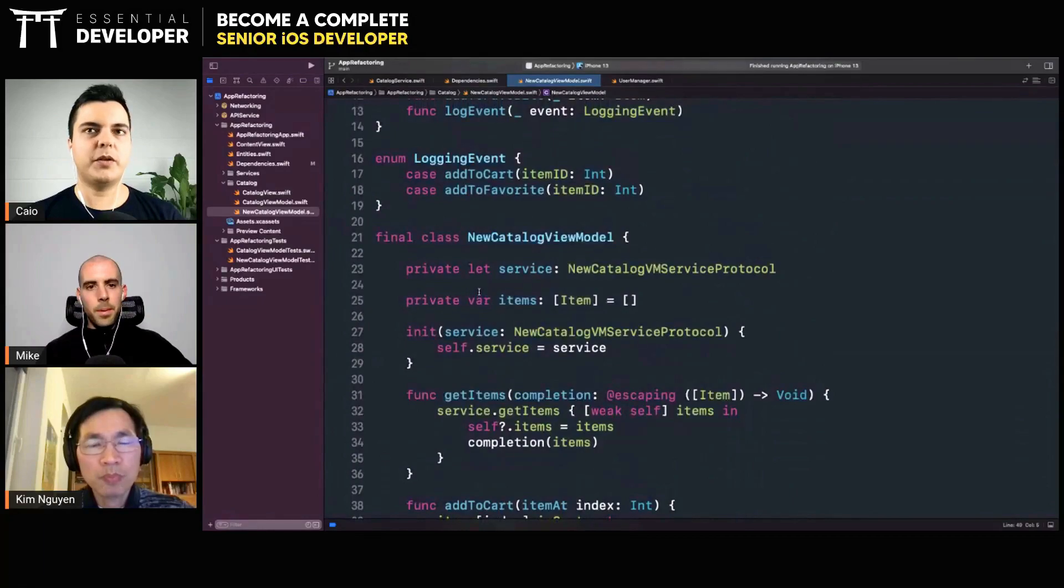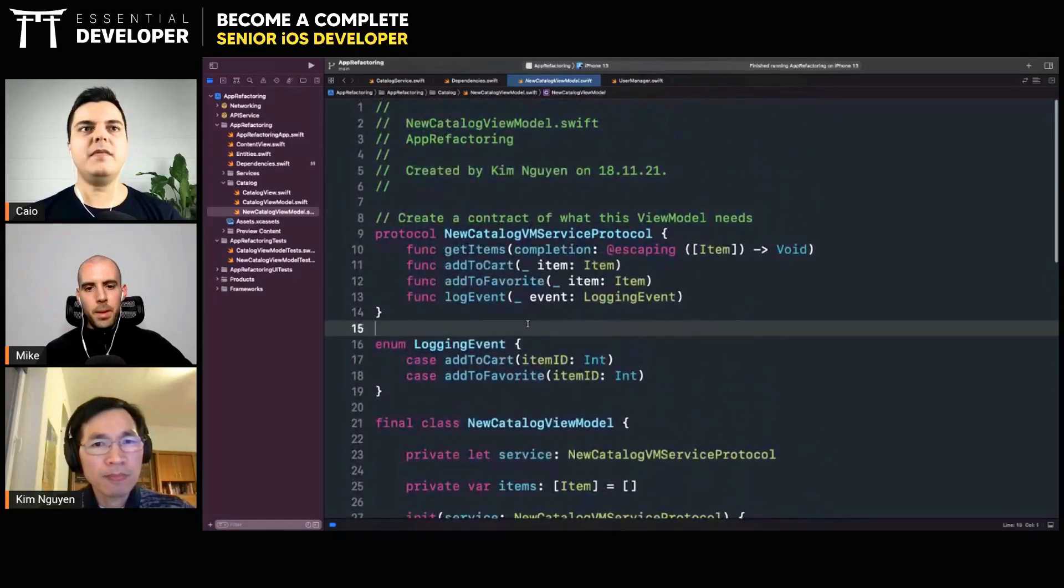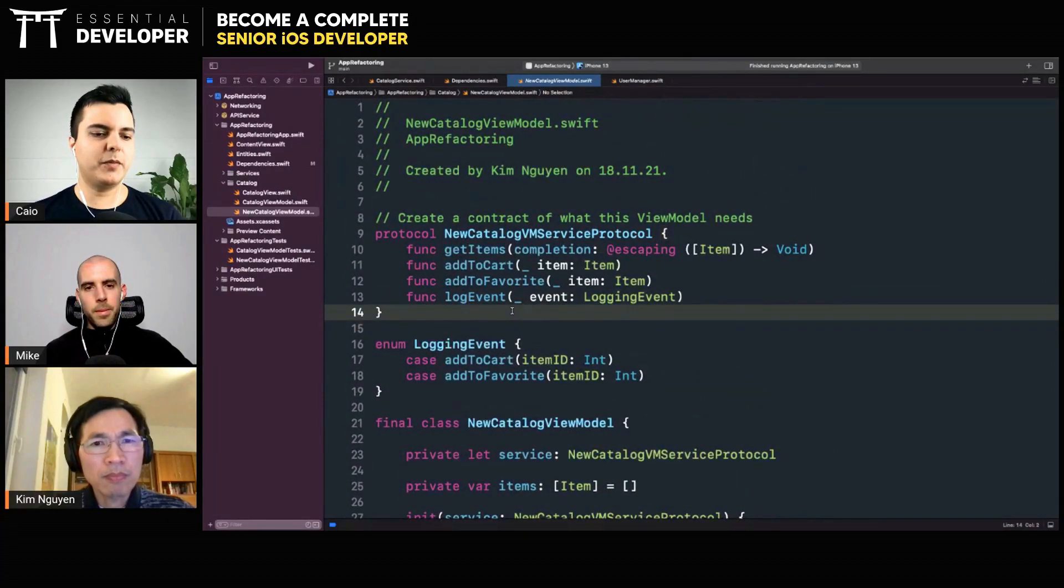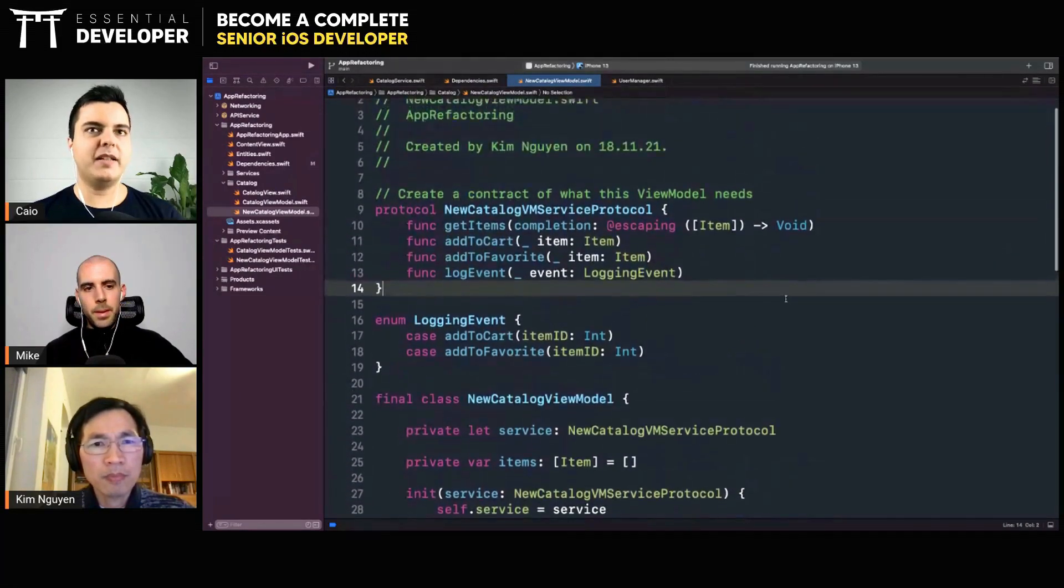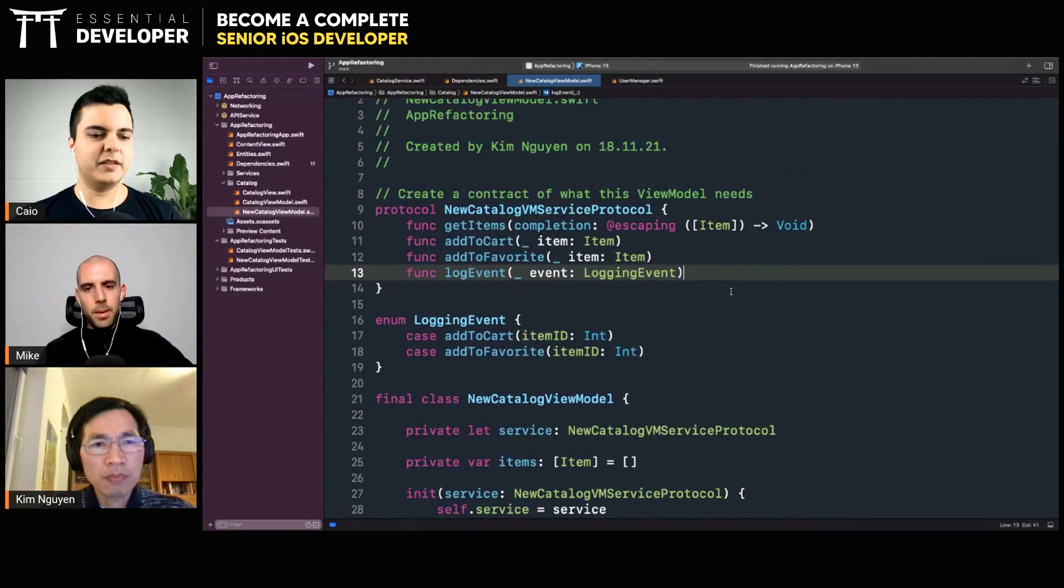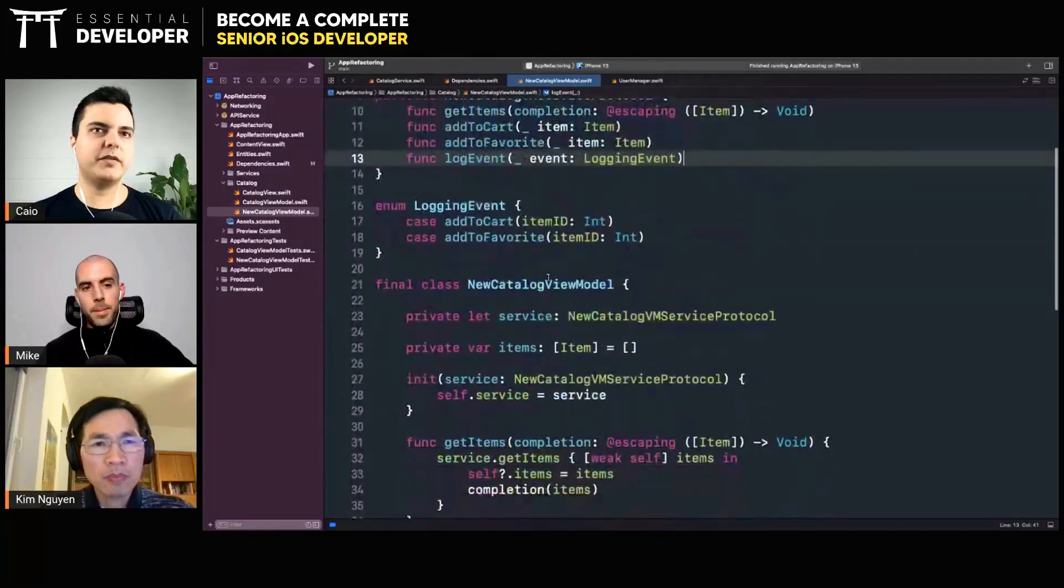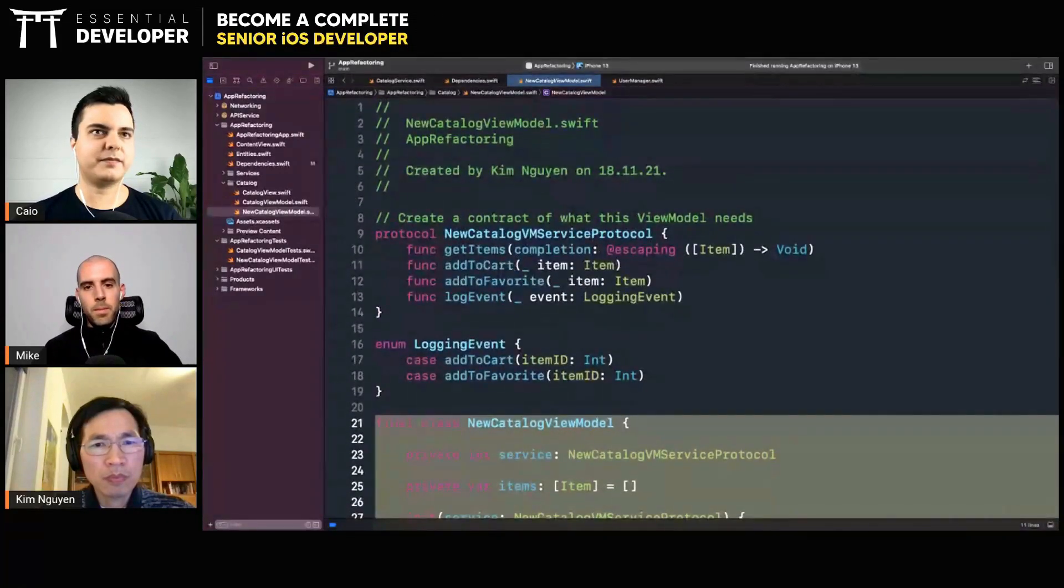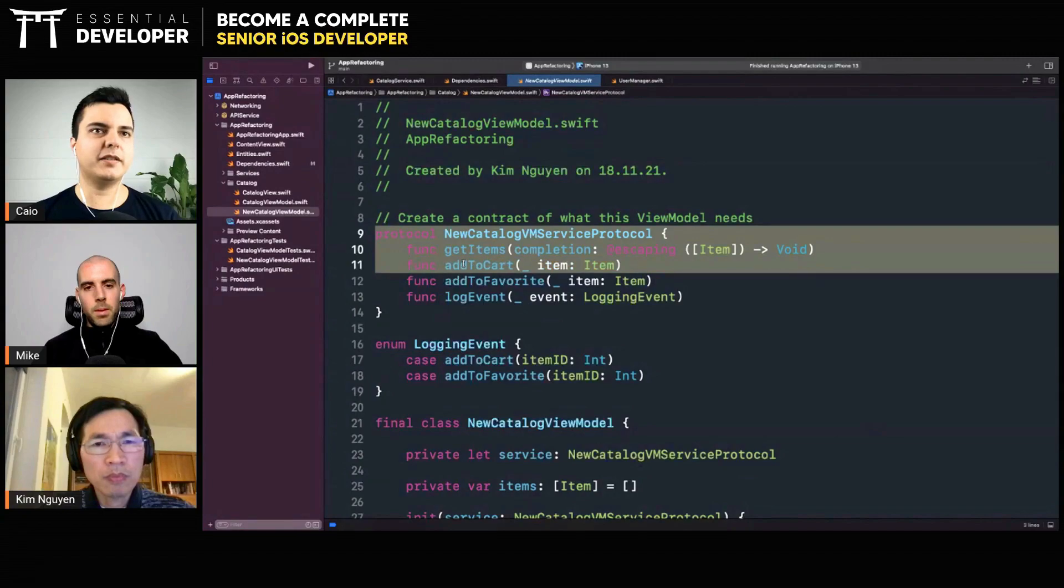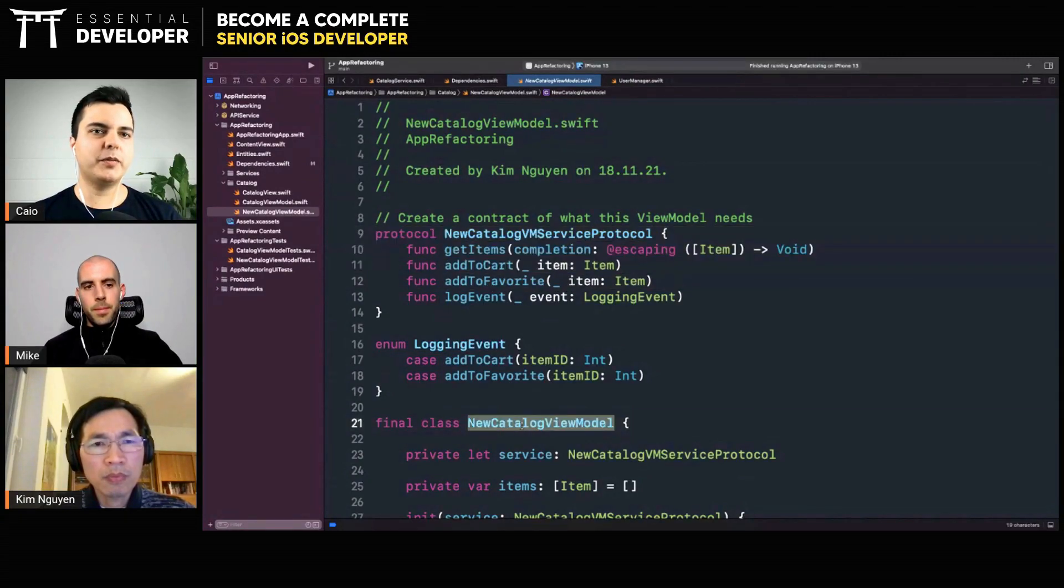What is the problem with this approach? A problem you can have with this approach is that this view model can grow a lot, because maybe this view model is controlling the whole screen. So every time there's a new method here and a new method here, and maybe you want to reuse some part of this functionality in another application...